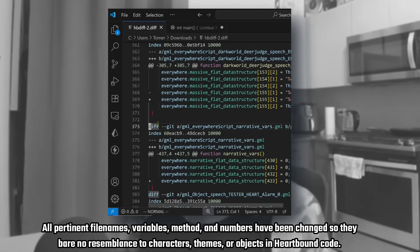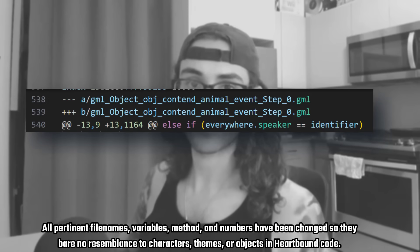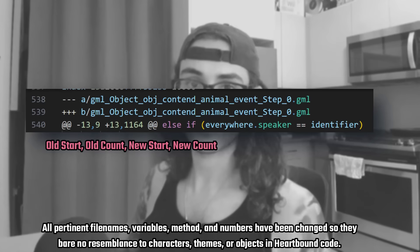Because the next set of lines tell us everything we need to know about why Heartbound's code can no longer scale and why its development has crawled at a snail's pace. Let's zoom in on the third line in the change set: minus 13, 9, plus 13, 1164. It means that there were previously 9 lines of code here starting at line 13, and now there are 1164 lines of code here starting at line 13. In other words, 1151 lines of code were added. Let's take a look at these obfuscated lines.